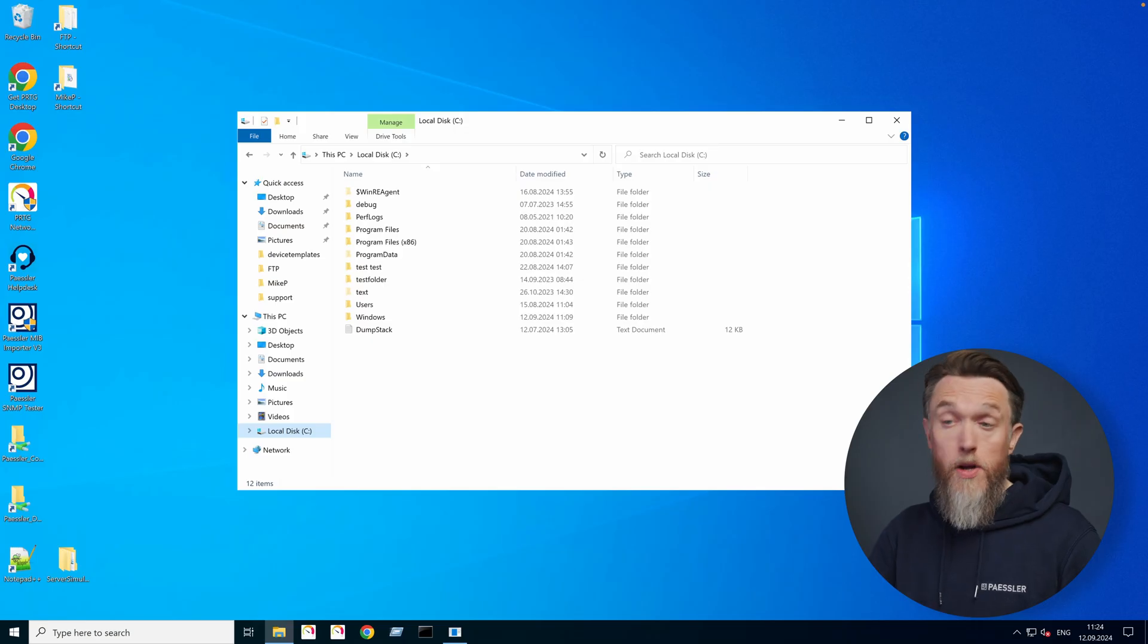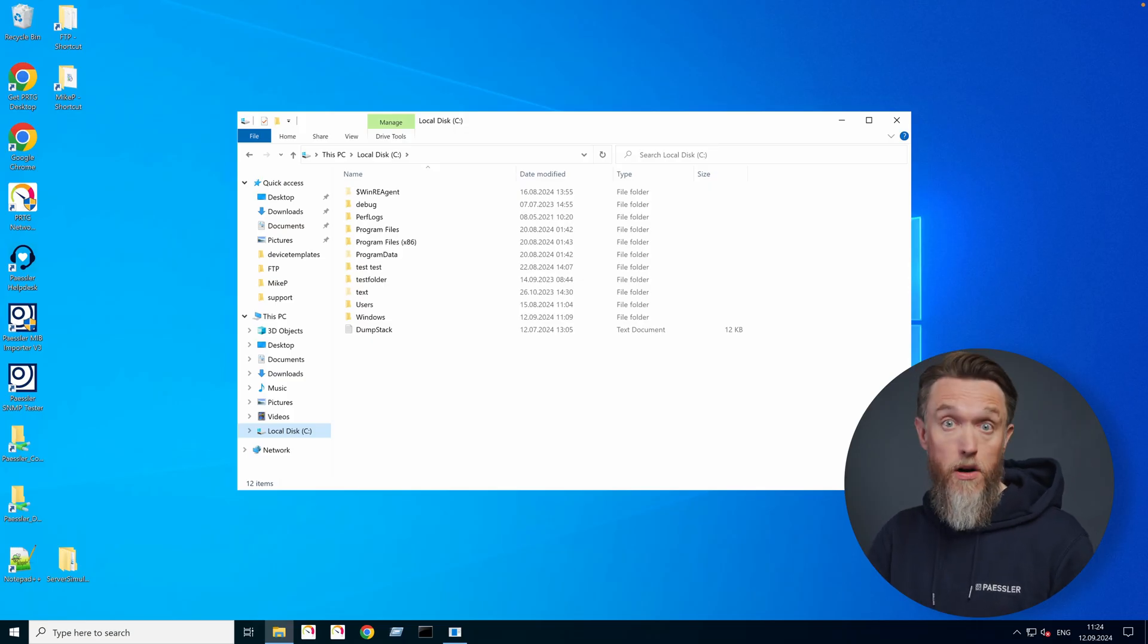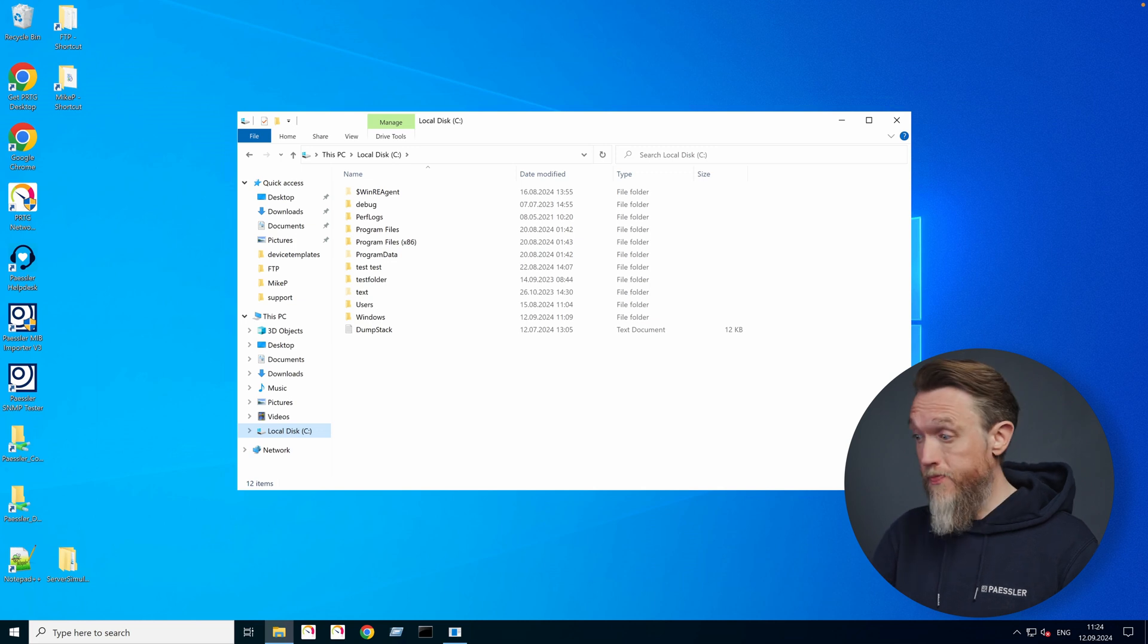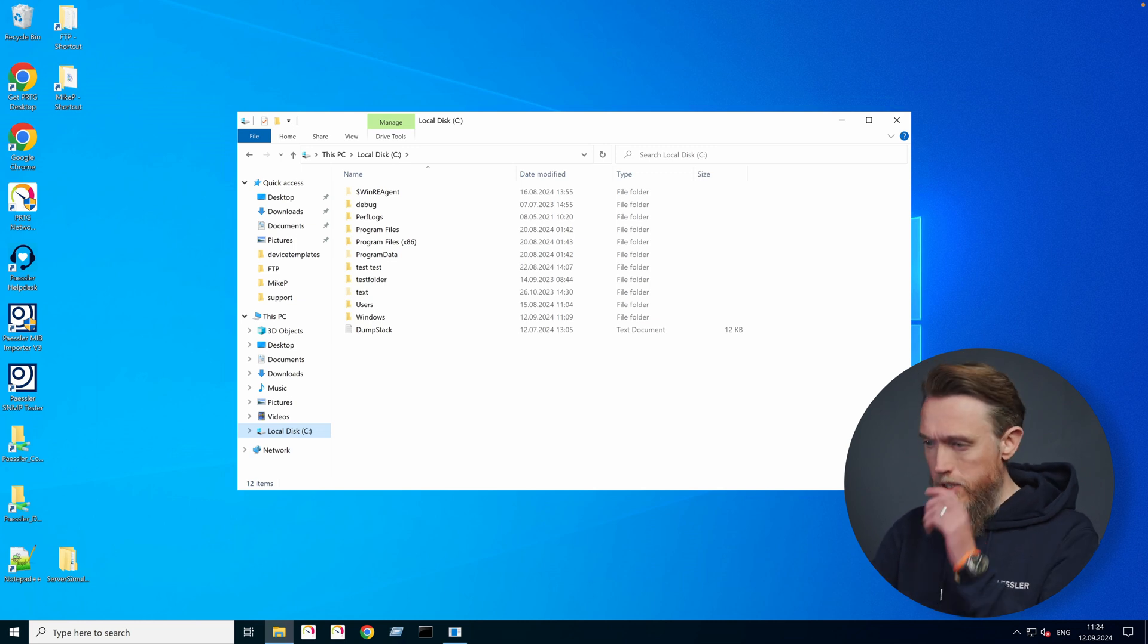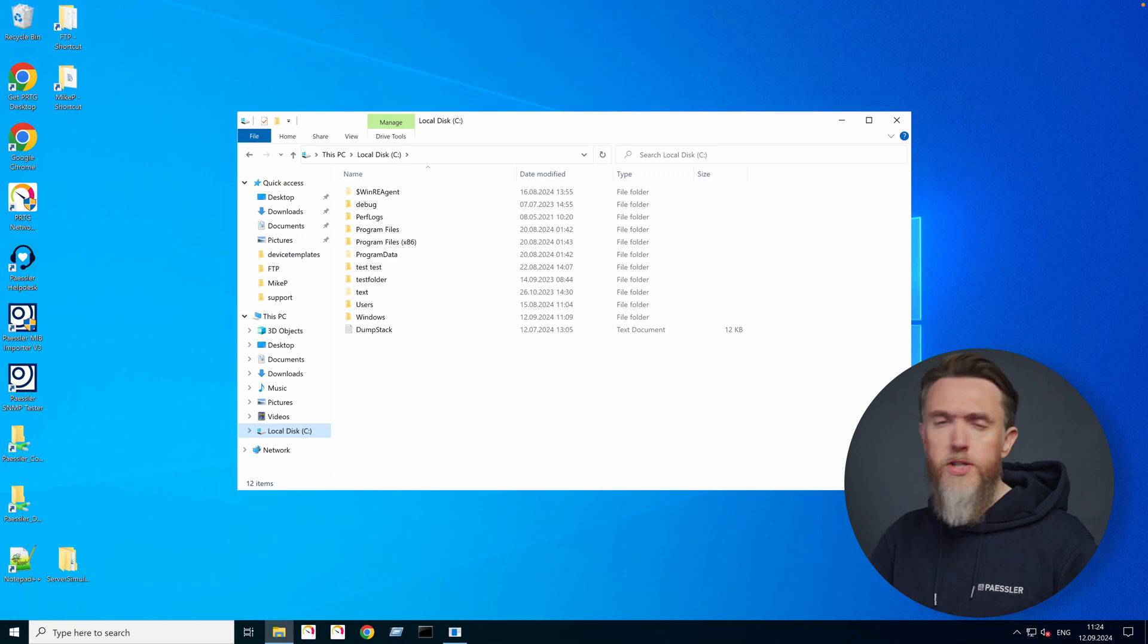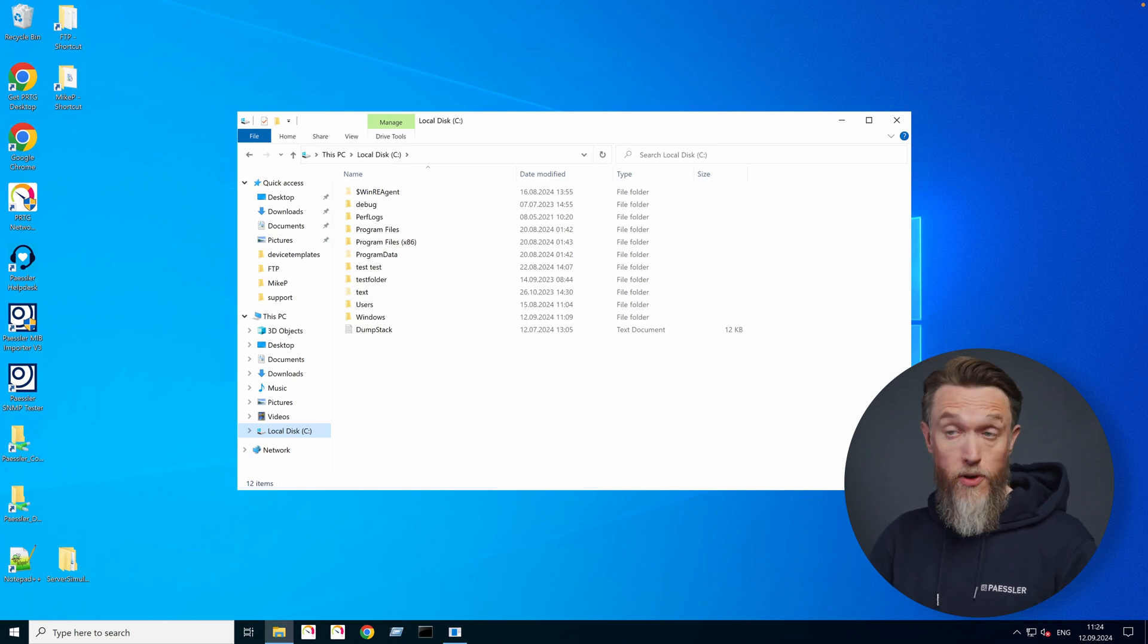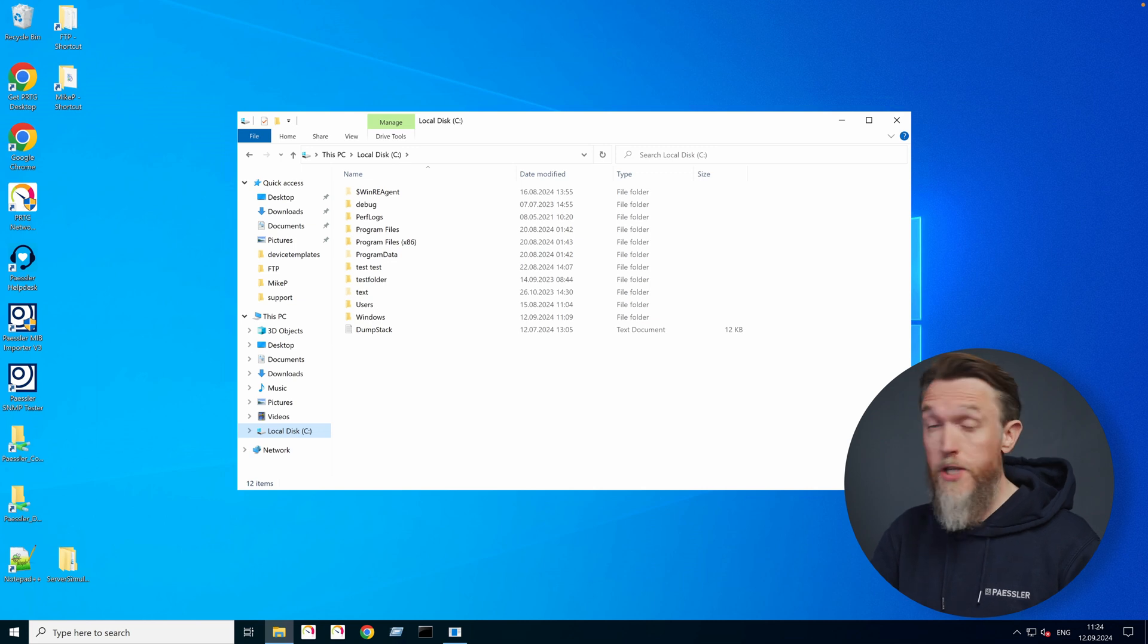So now that we know what lookups are, let's have a closer look at how we can use them in PRTG. So to understand how lookups work, we're going to start in Windows. Lookups are defined by using XML formatted lookup files, which use the OVL extension and they're stored in the lookup subfolder of your PRTG program directory.